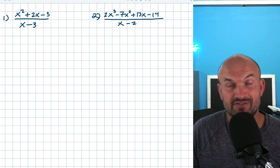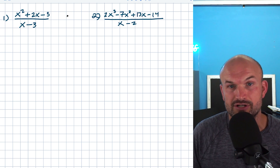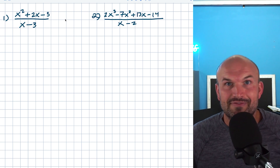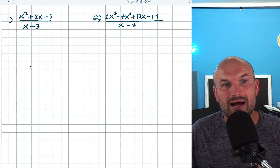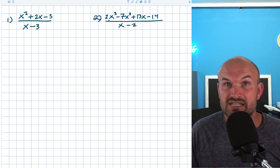Whenever we want to do synthetic division, it's really important to make sure that our divisor is going to be linear. Obviously, since this video is about synthetic division, all of these problems — you can see that my divisor is going to be linear.